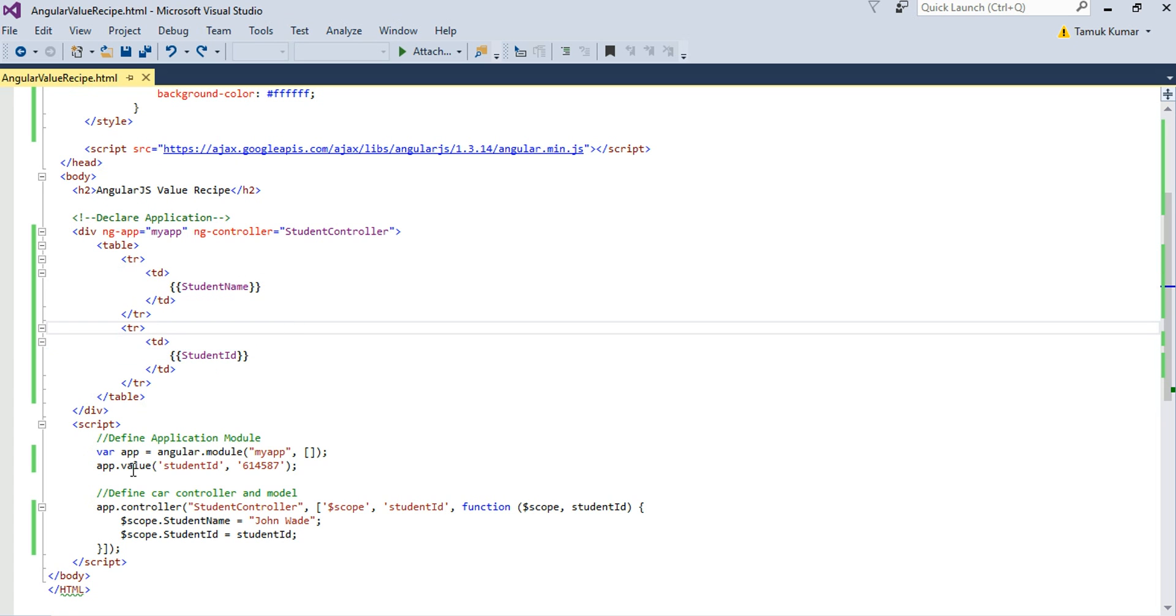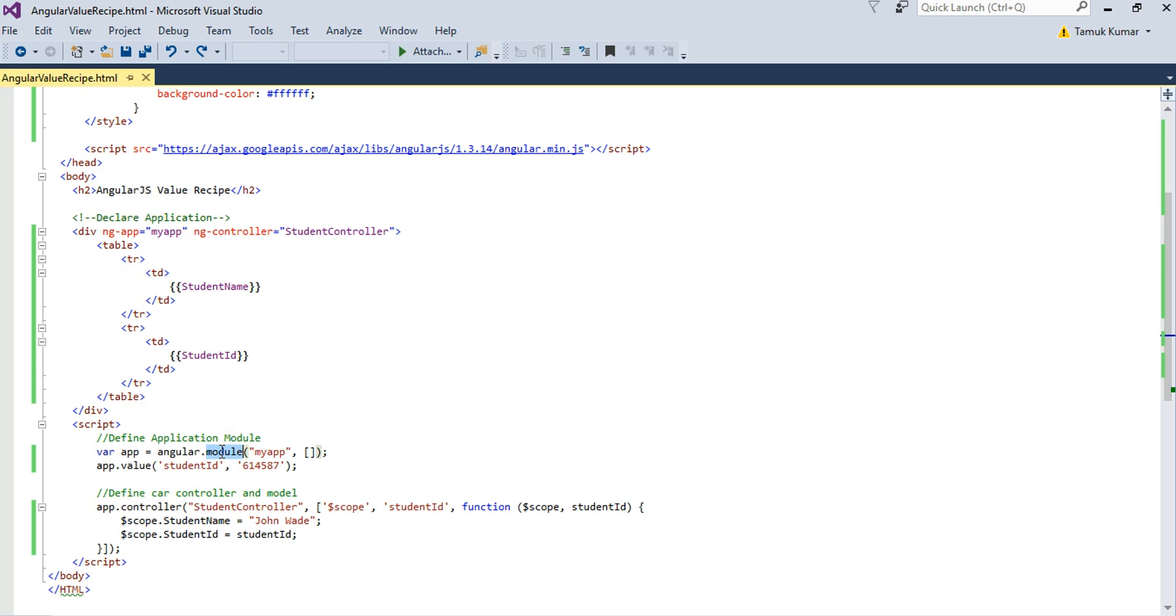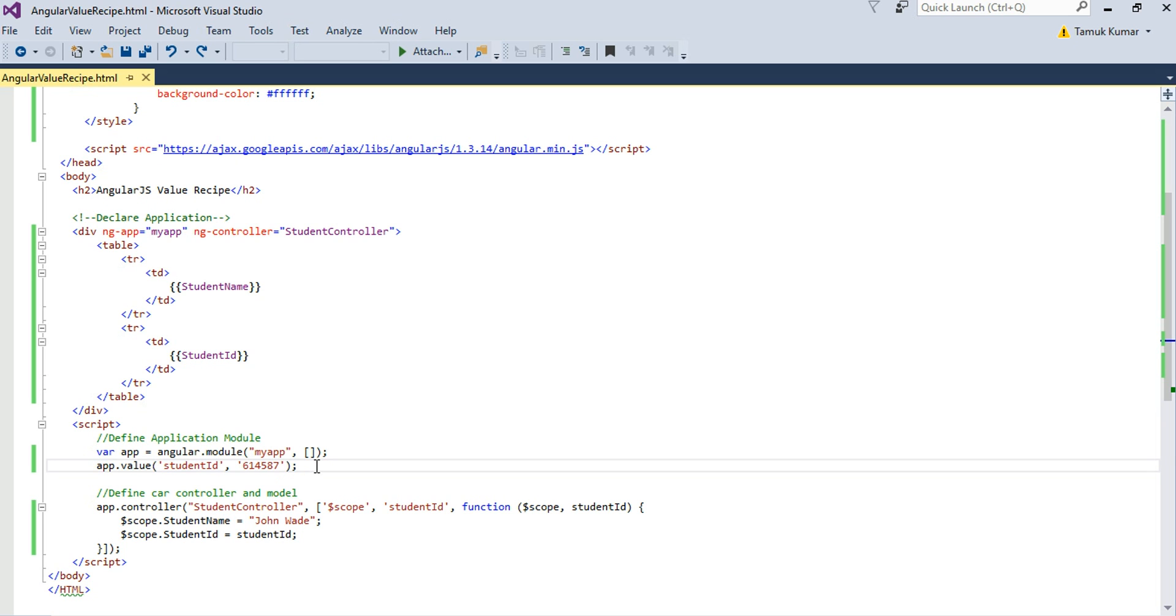Now here's my JavaScript code within the script tag. Here I have registered my module with the name my app. Then I have defined my value service. Here it's the name of the value services student ID. It holds the value 614587.